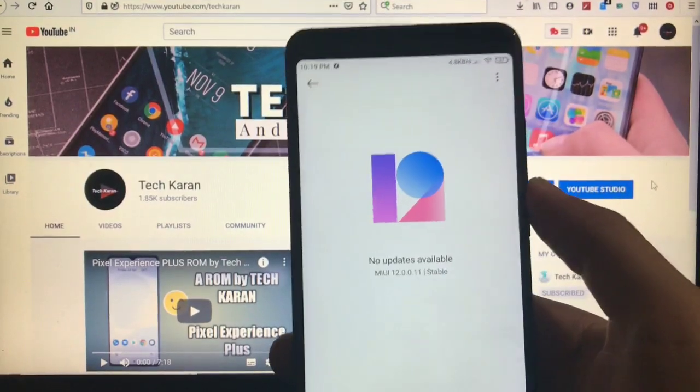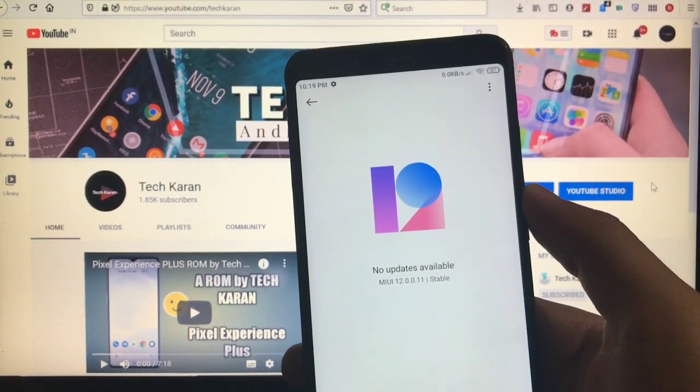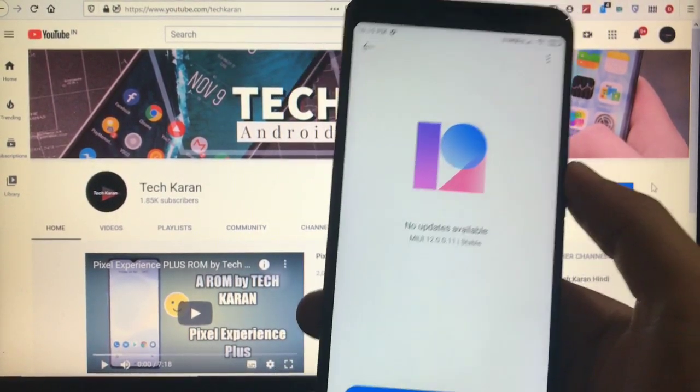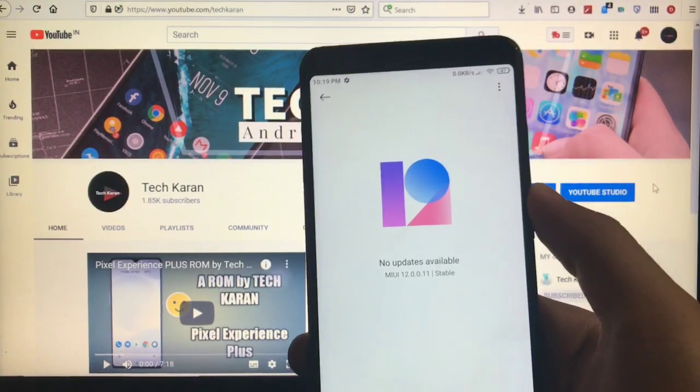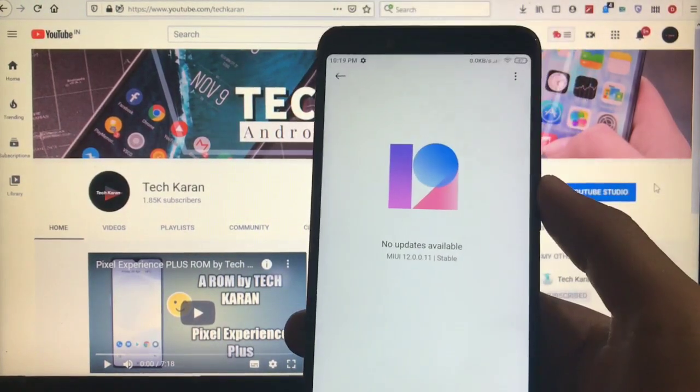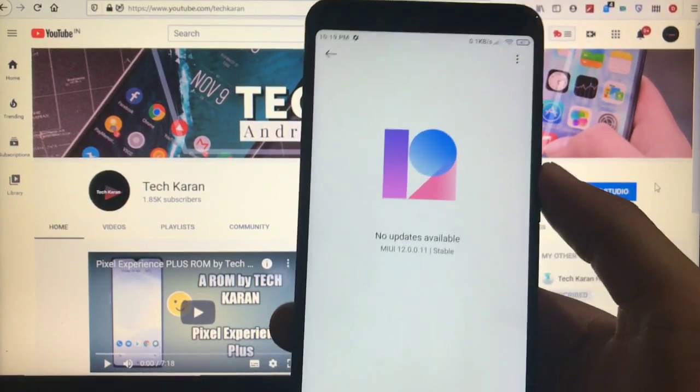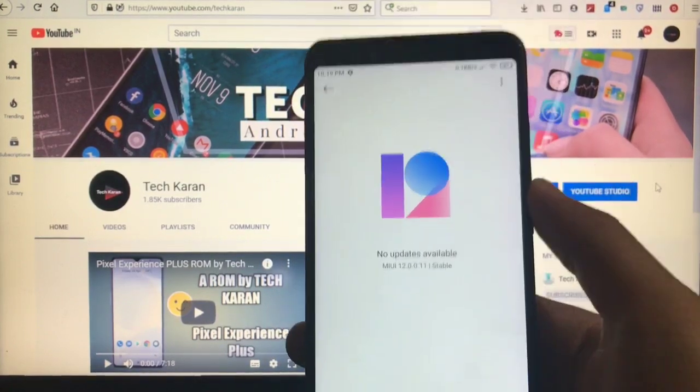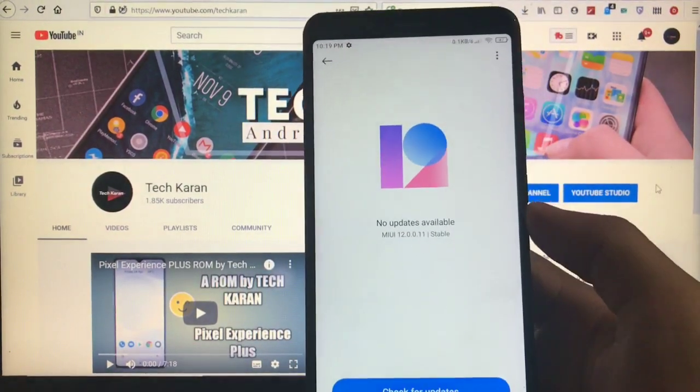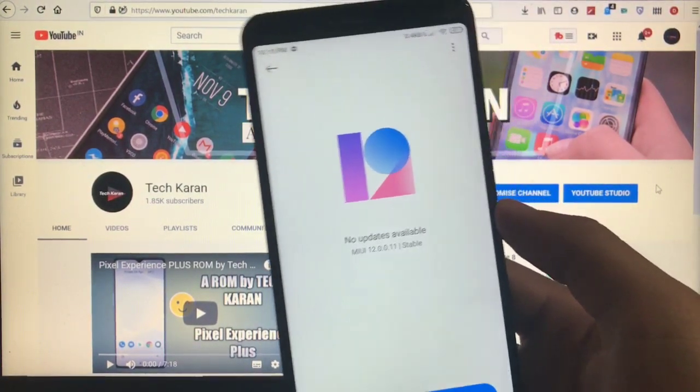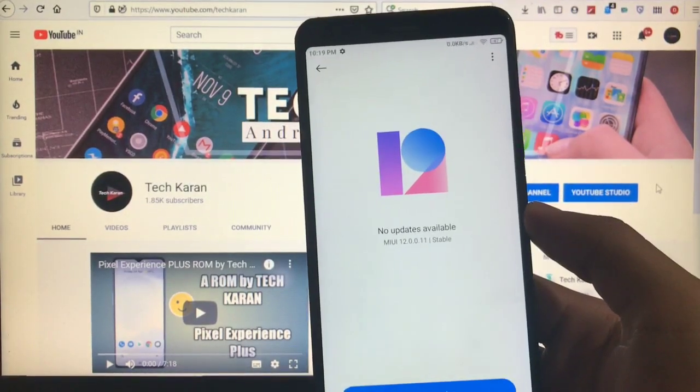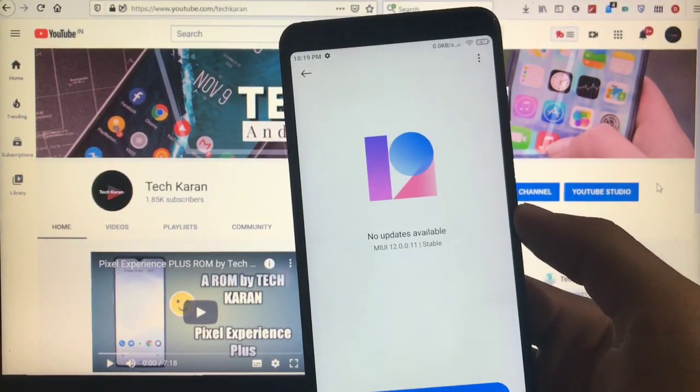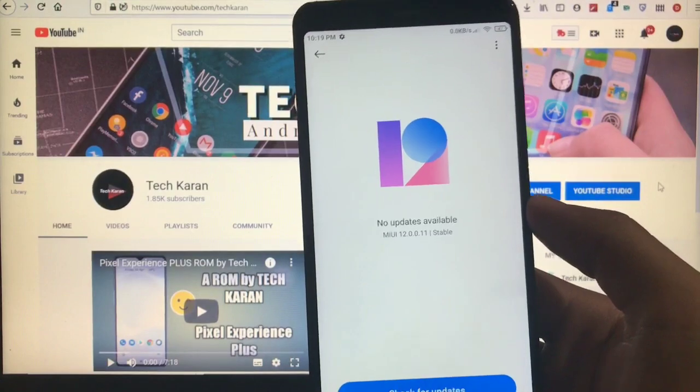So this video is for all the users who just want to install MIUI 12 on their devices but their device is not compatible or didn't get any update yet. This one is actually the GSI, so it means you can install this build on any treble-supported device, but obviously it's a GSI.